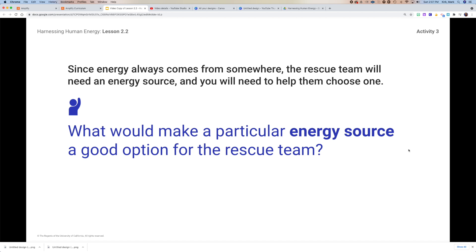For instance, should it be portable? Would being able to easily carry it around be a good option for the rescue team, or does that even matter? Think about what kind of features you think would make one energy source better than the other.